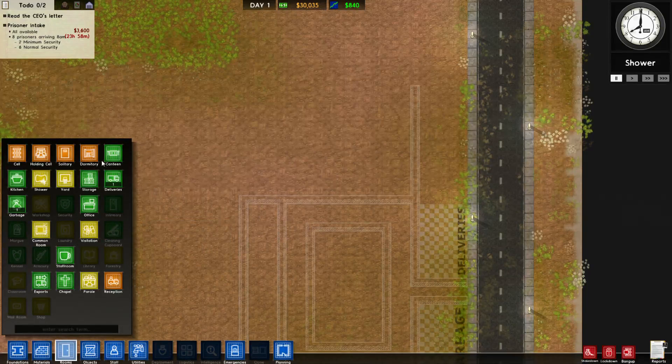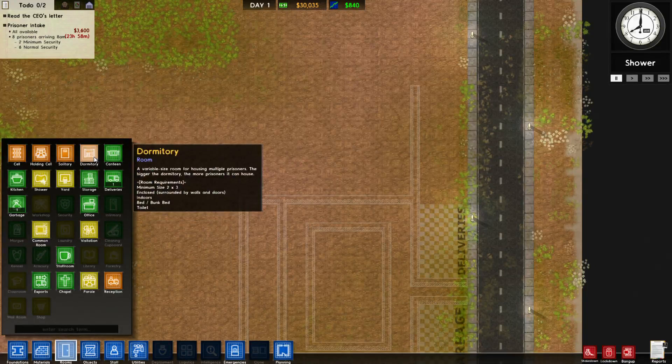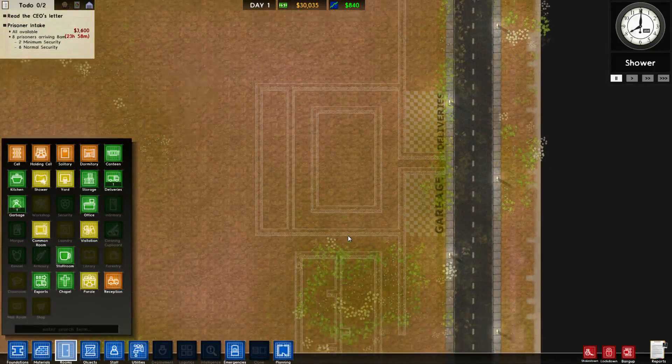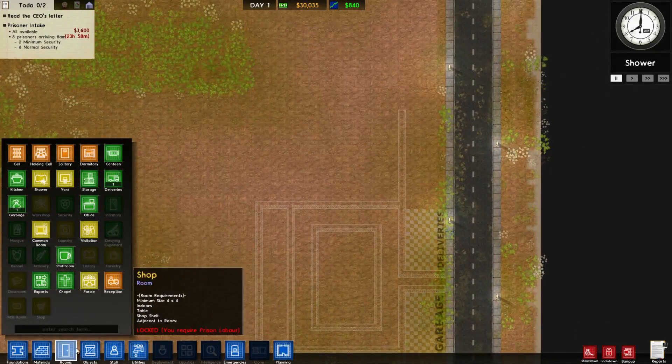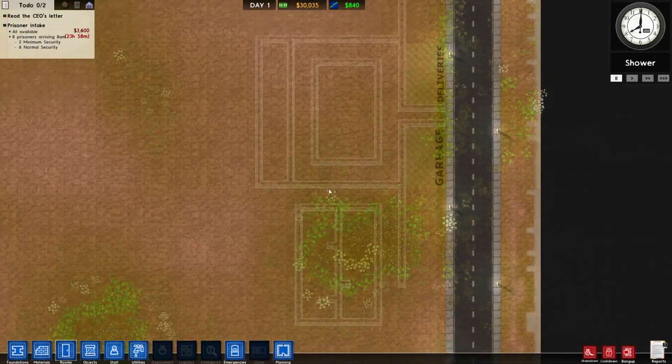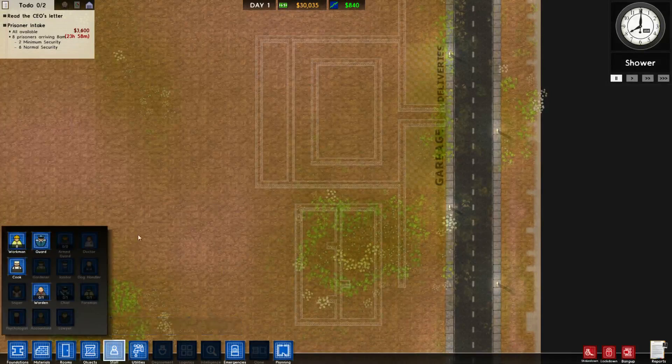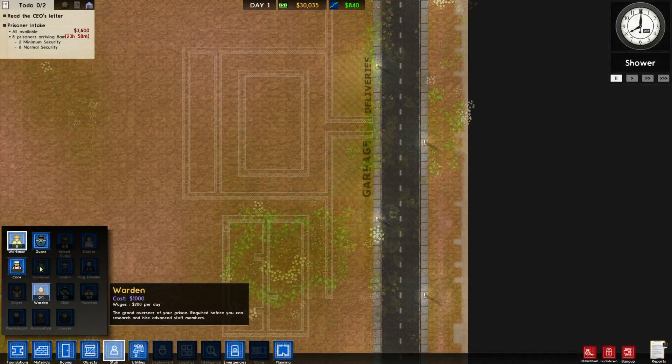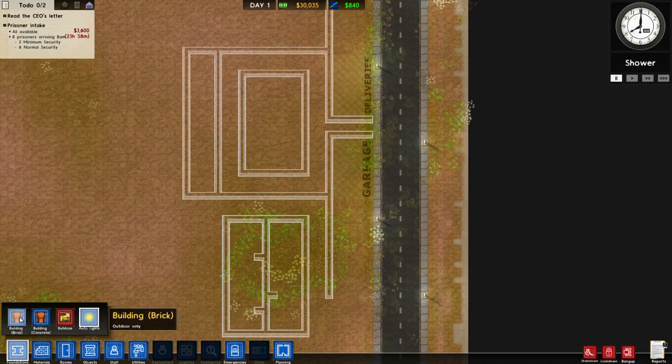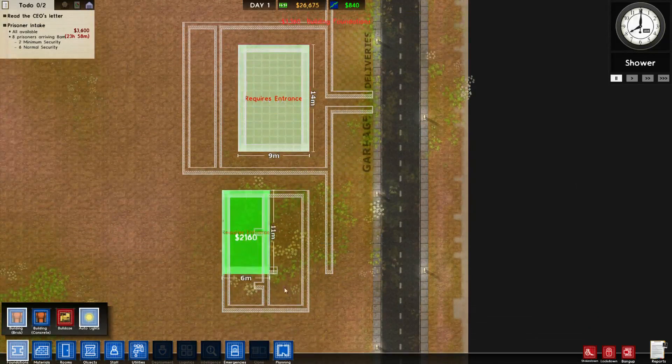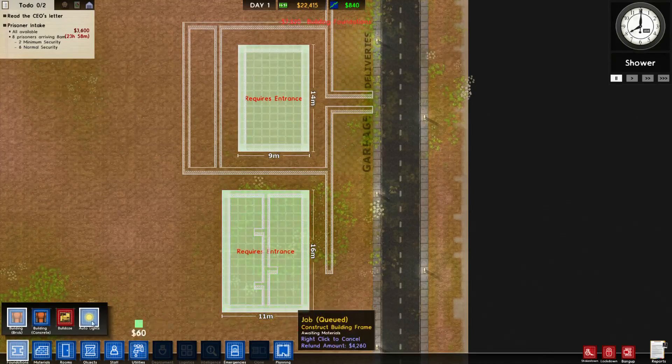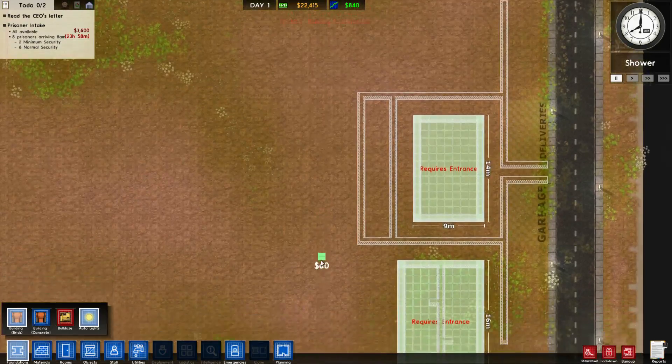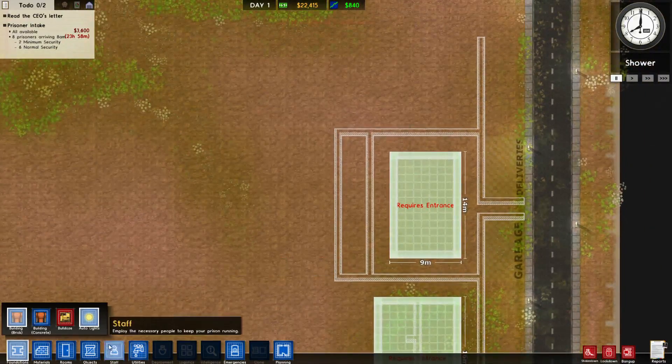Right, so we have double fence there. Now we are going to have our offices here. Hopefully it's enough room. So one has to be a four by four, right? Office could be a four by four. So let's go planning.